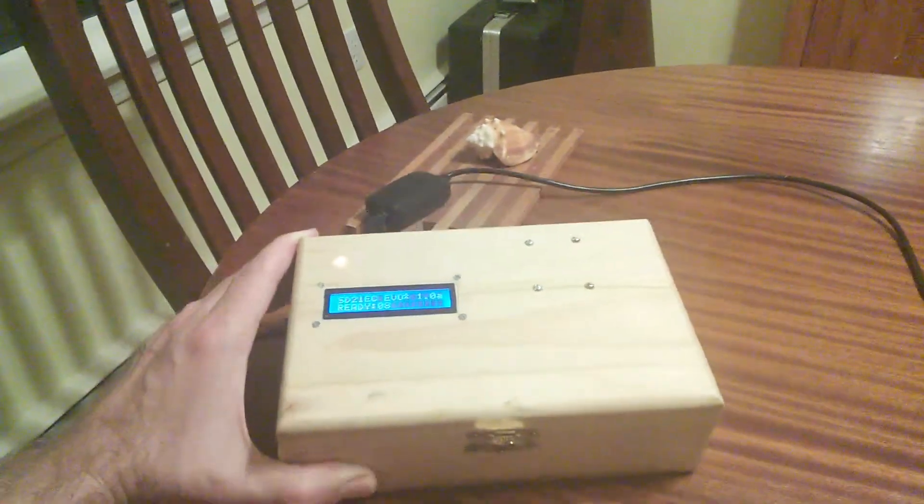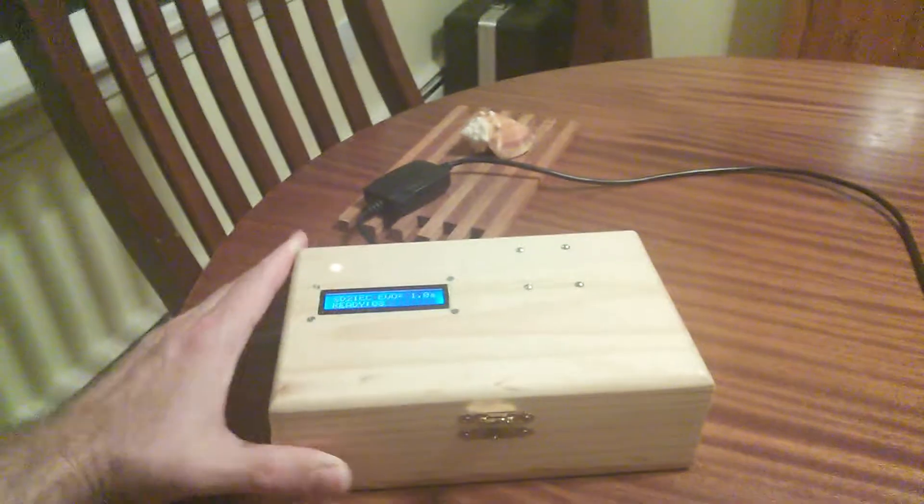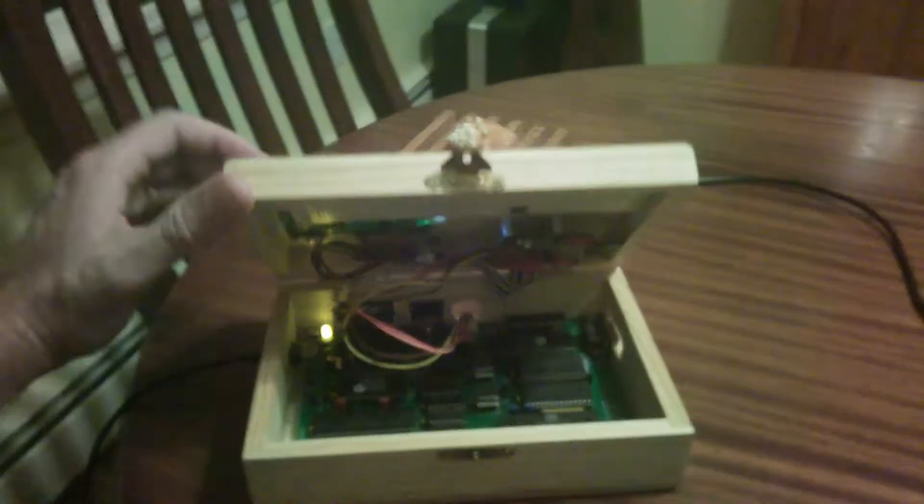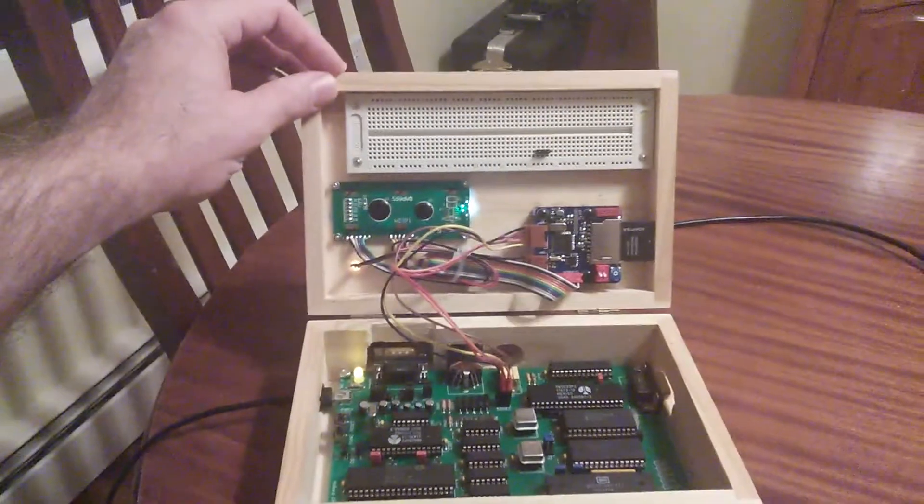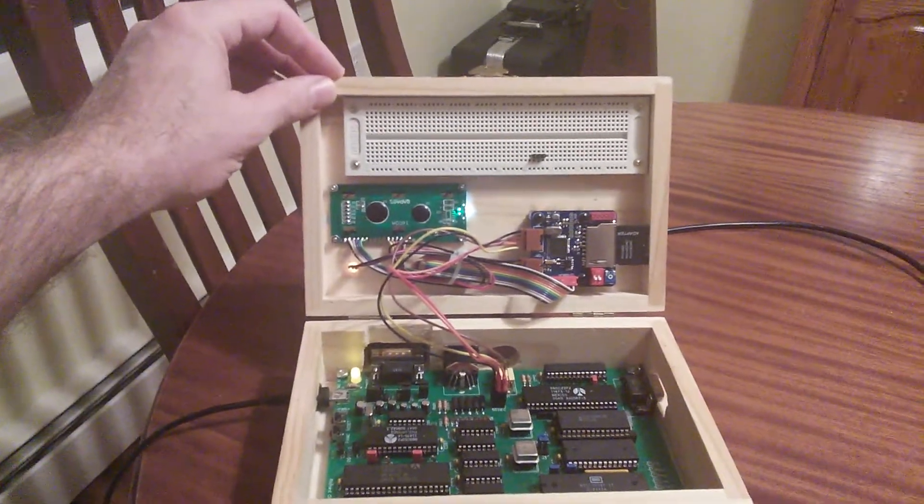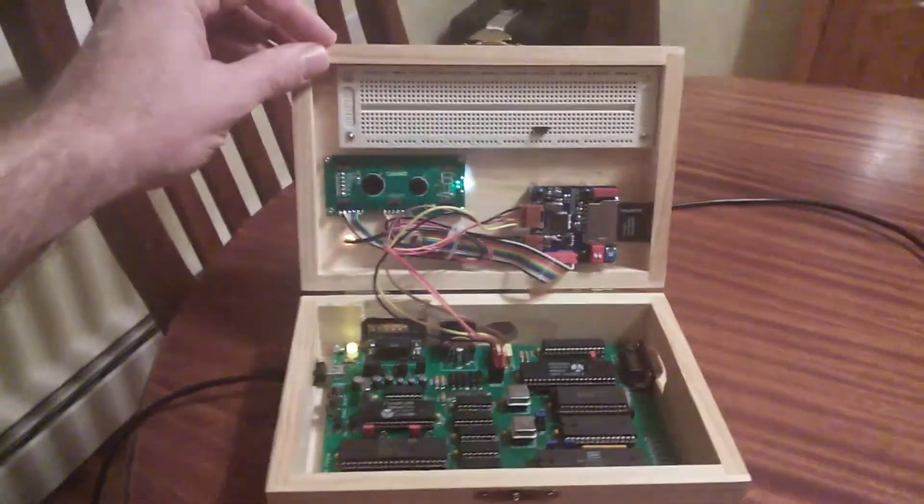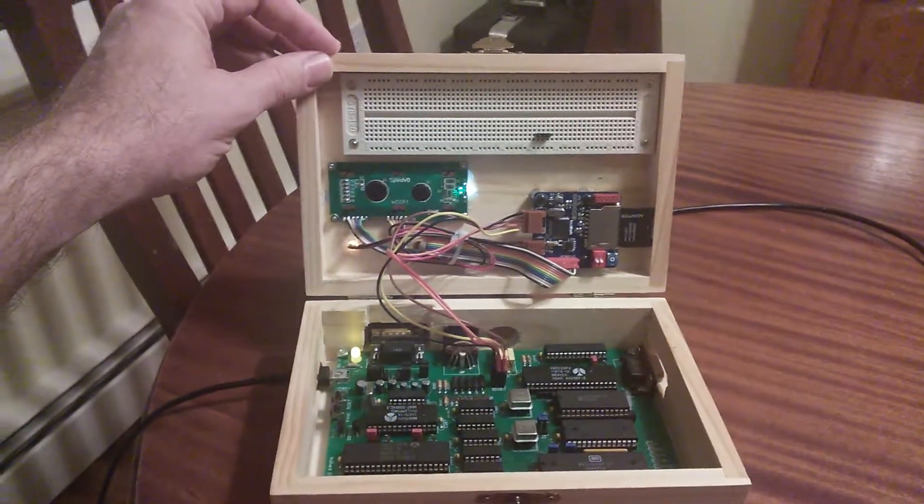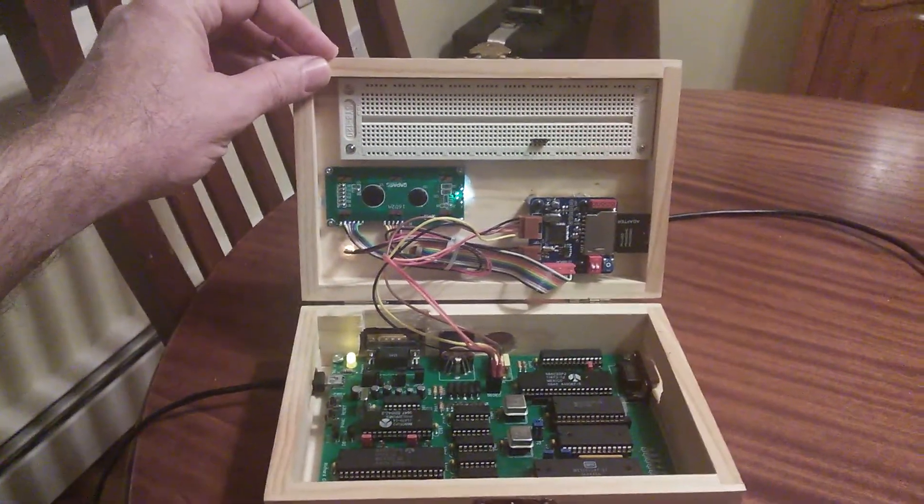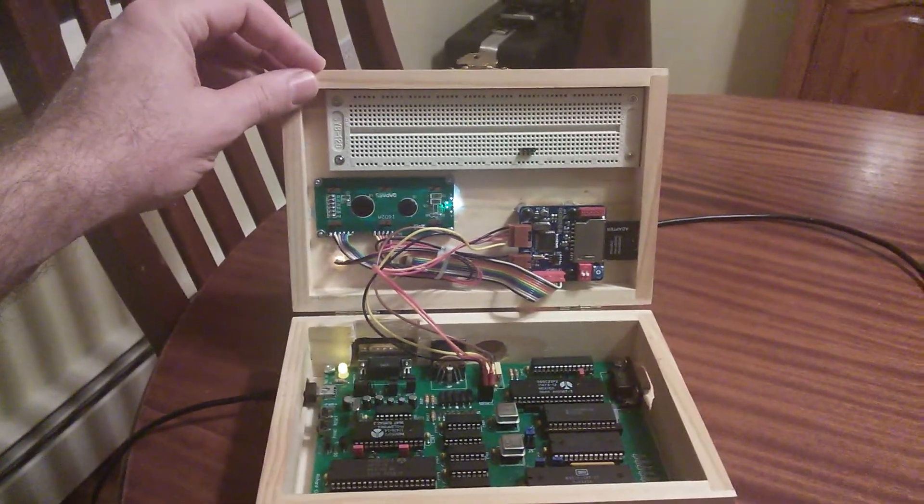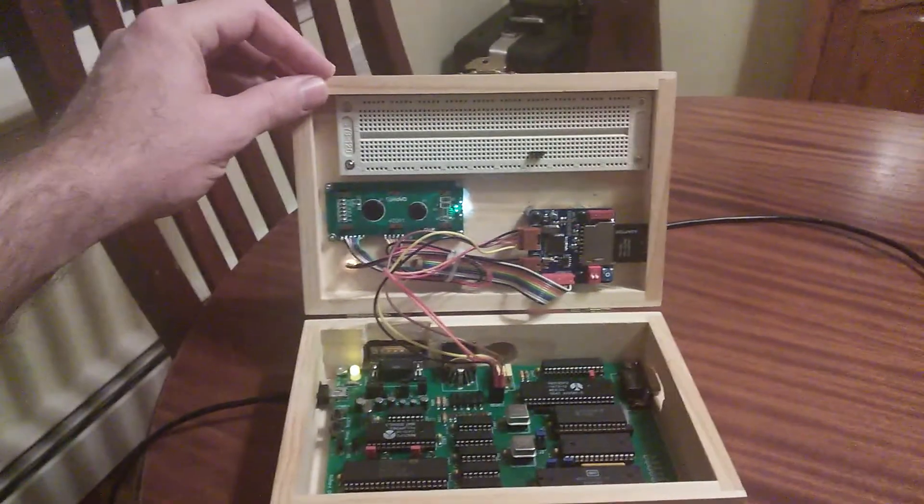Ready. 08. That is hooked up to my 6502 single board computer, which now has a permanent home in this wood box.